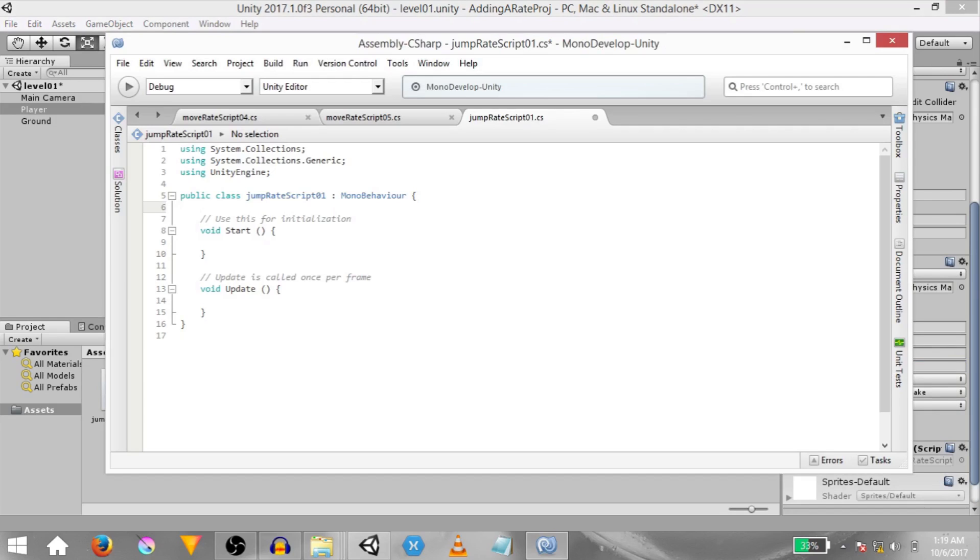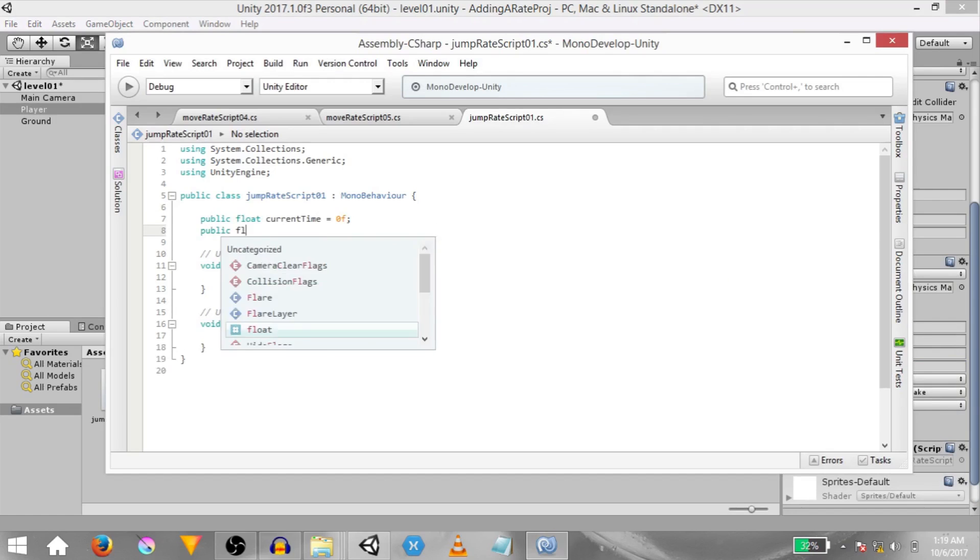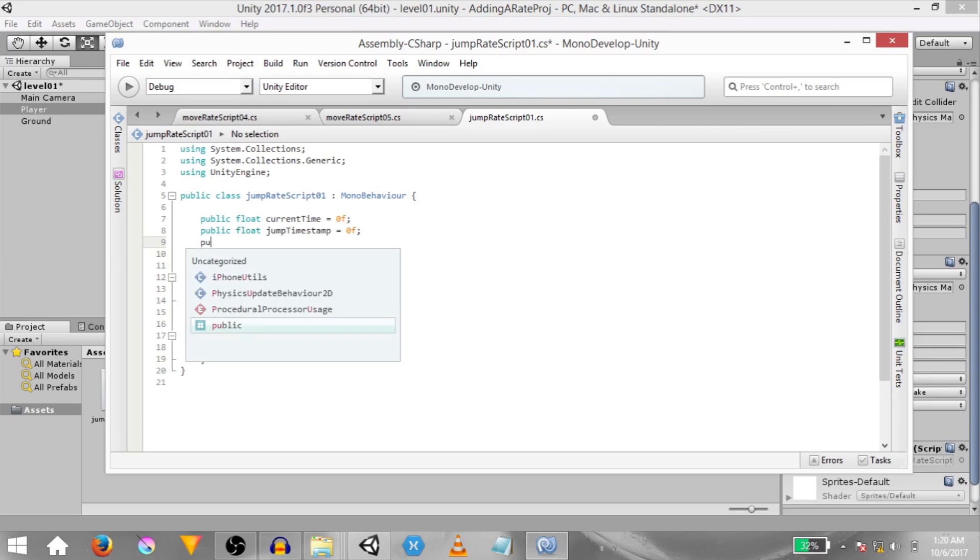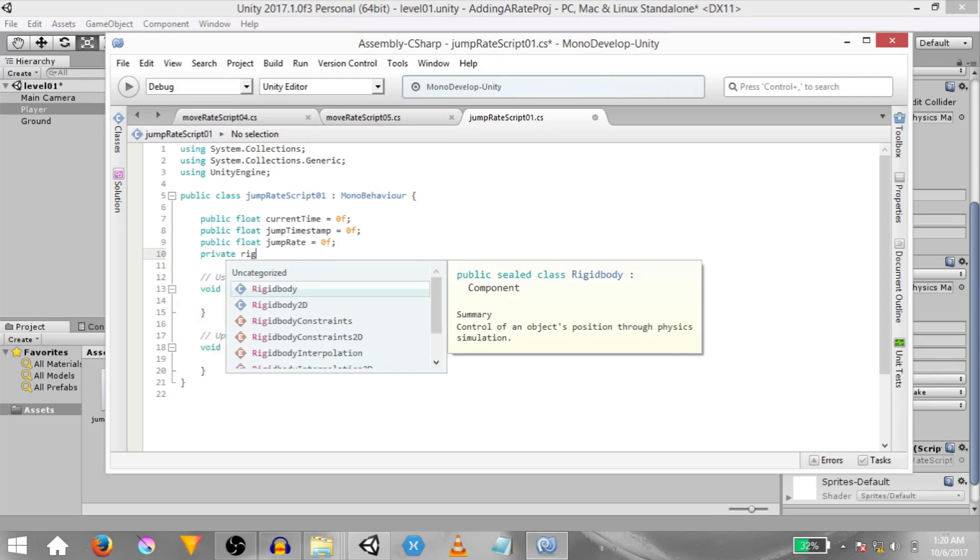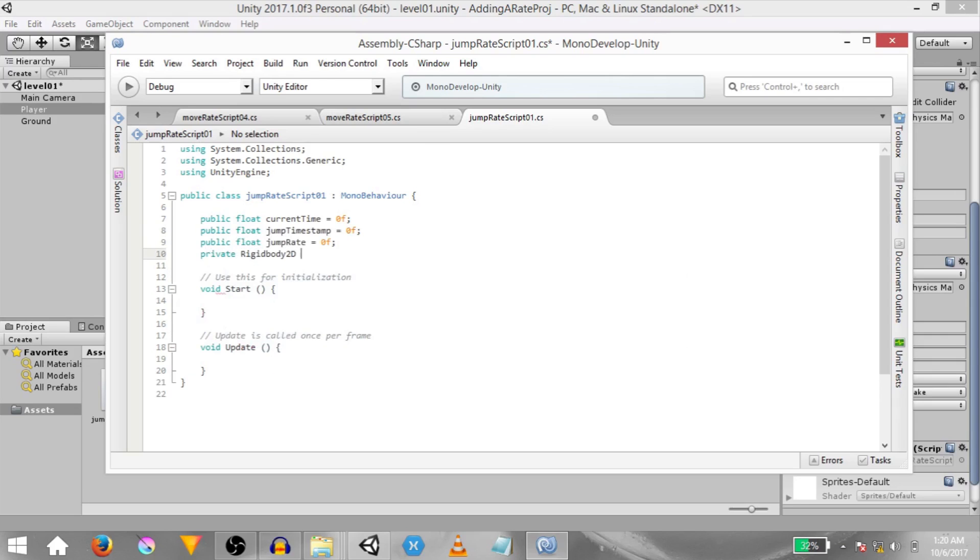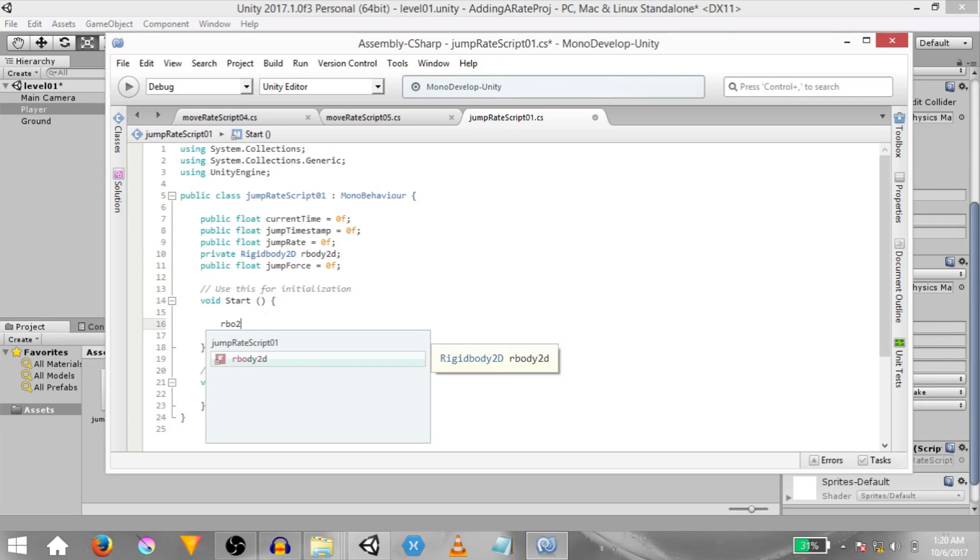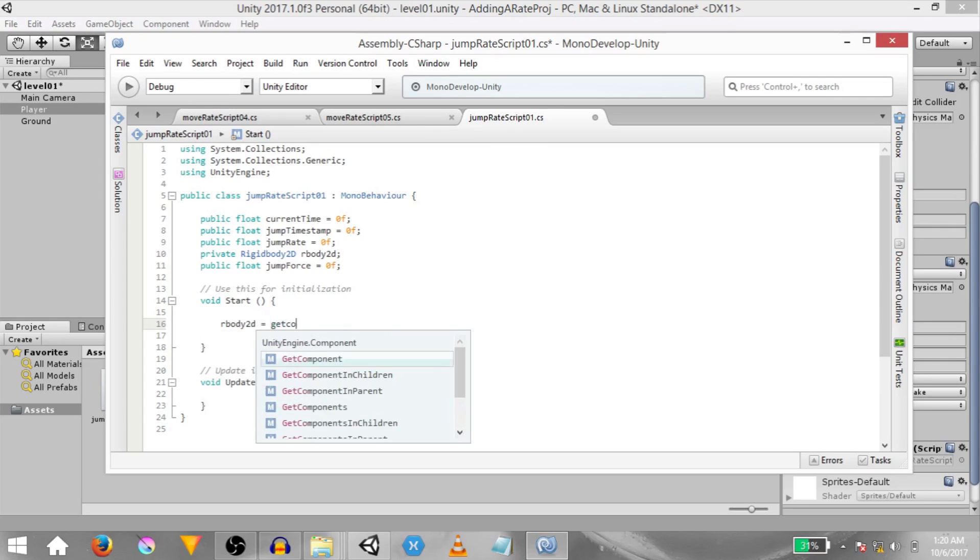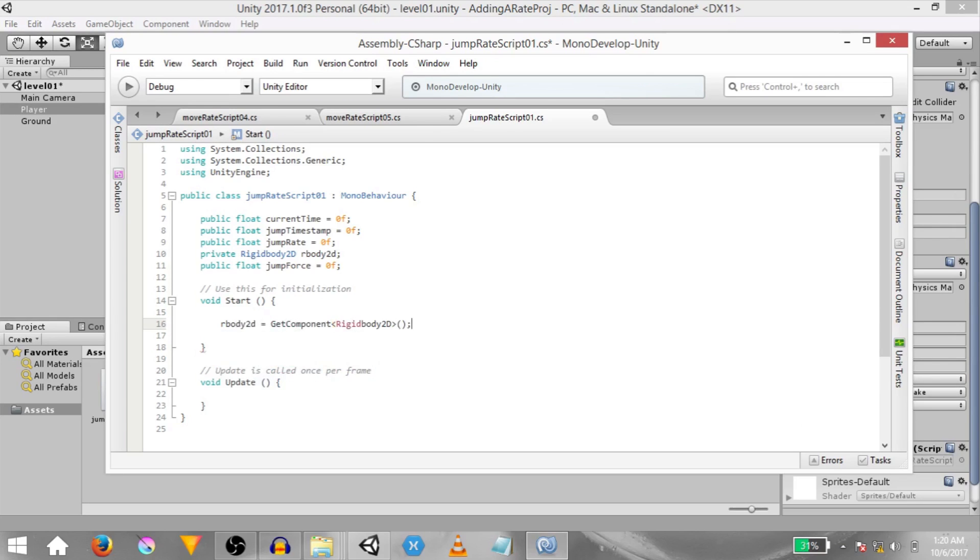Now this is going to be a really simple script. We're going to start by adding a couple of variables. Type public float current time, public float jump timestamp, public float jump rate, private rigidbody 2d rbody 2d, and public float jump force. In the start method type rbody 2d equals get component rigidbody 2d. We're just adding a reference to the rigidbody 2d component attached to this game object.